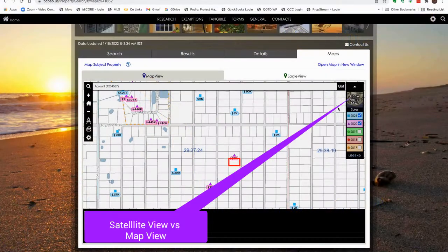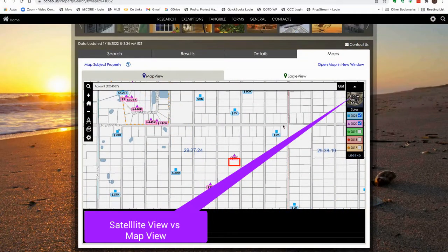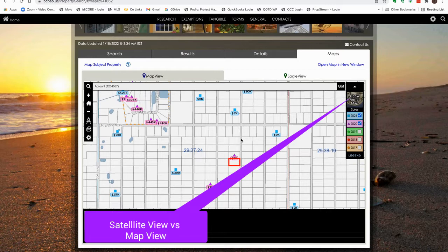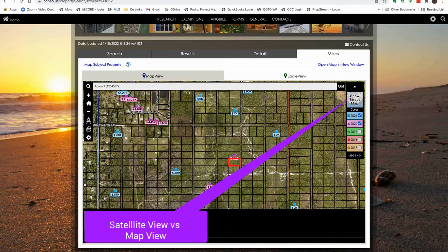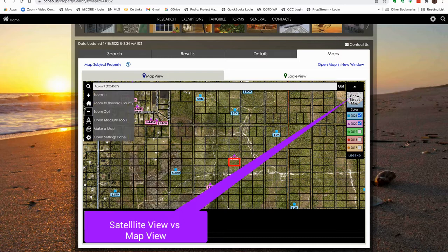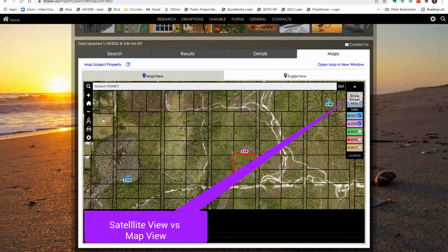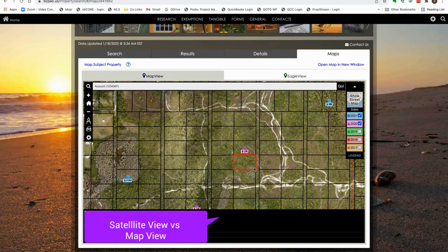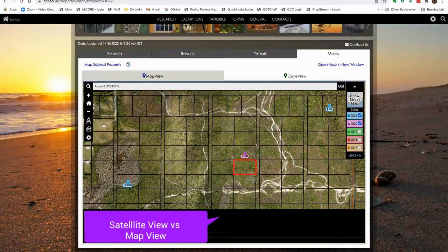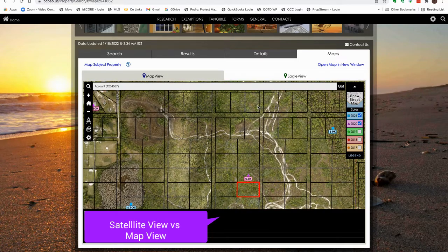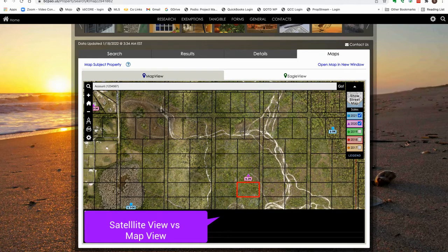Right here, if we were to do just the regular map without the aerial, it shows that there are roads platted in here. But without looking at the aerial, you would not be able to tell that there is not a road over here at all. It has not been built.